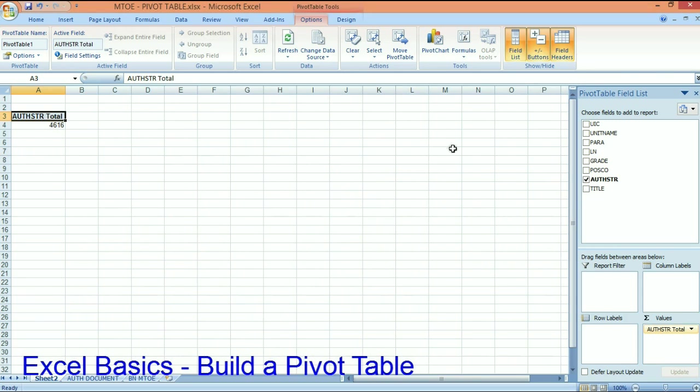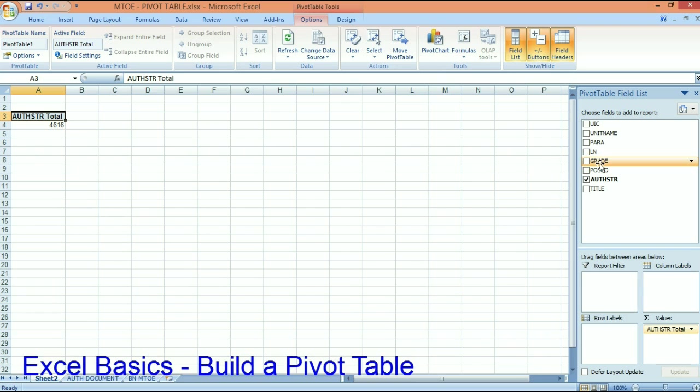So at this point I can go ahead and start pivot tabling. And the cool thing about pivot tables is you can rearrange them and look at them differently until you get the data to lay out exactly the way you want it.